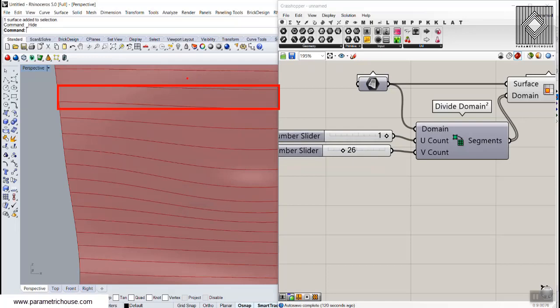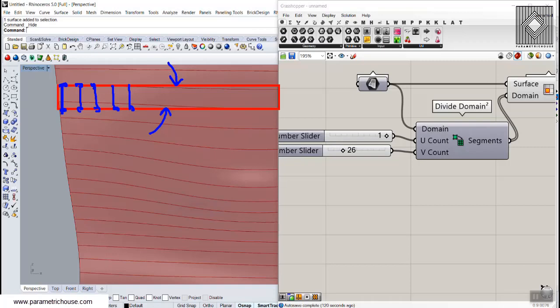Now I'm going to extract the edges of a strip — this edge and this edge — then divide each edge into maybe 50 points. We then connect those points together to form a line. What we're actually doing is reconstructing the strip into sections of lines, and then we can play with these lines by scaling them at the center — more or less — and when connected together we get that strip-like surface.